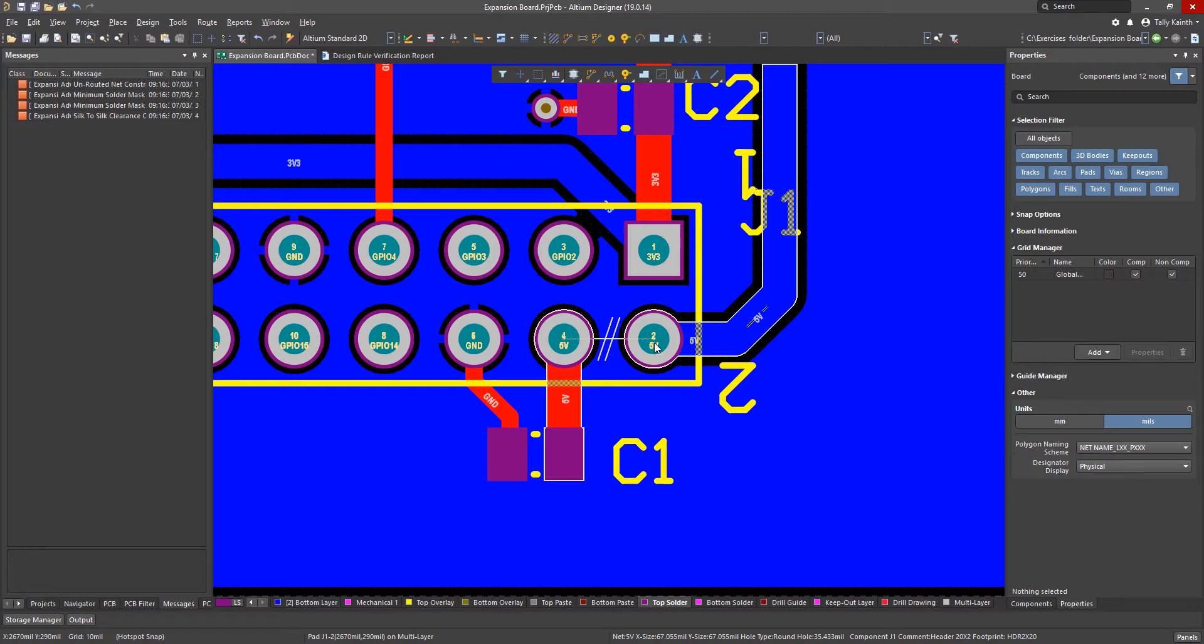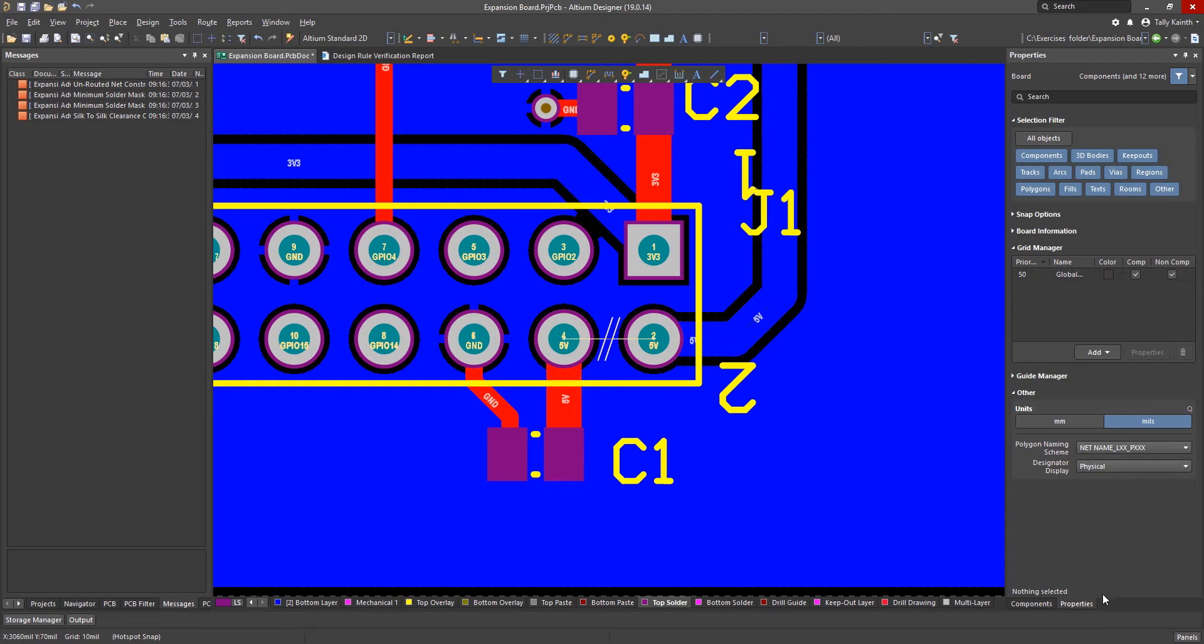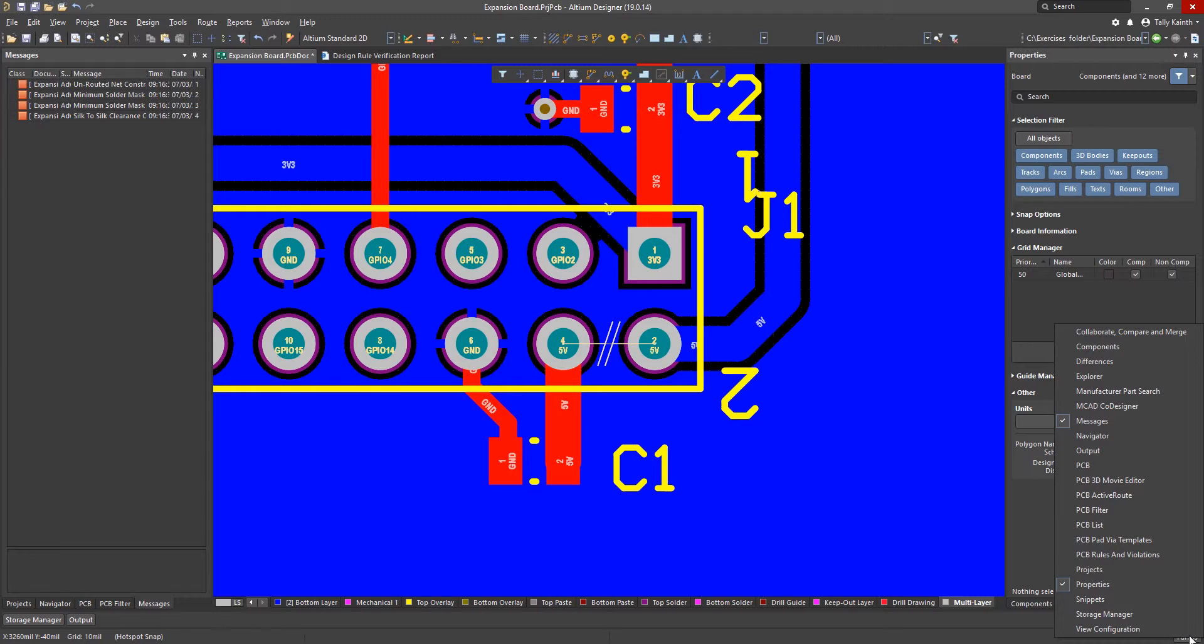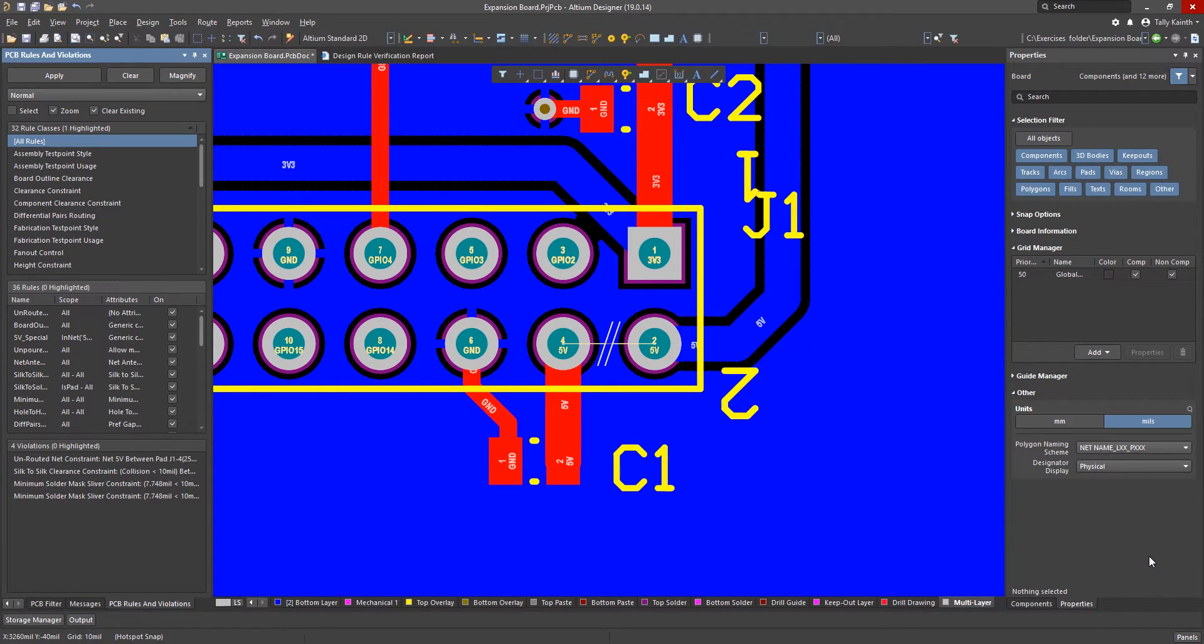We could quite quickly go through this short list of errors but normally there could be many more violations. So we will use another panel and step through each possible error one by one without jumping between the verification report and the PCB. Click on the panels button and then select PCB rules and violations panel.